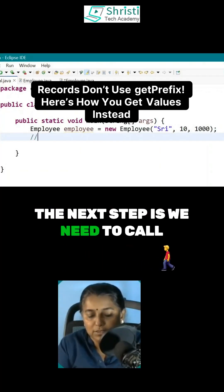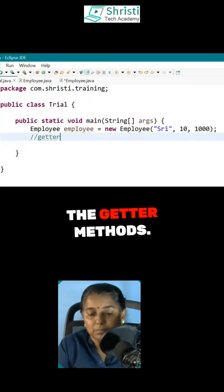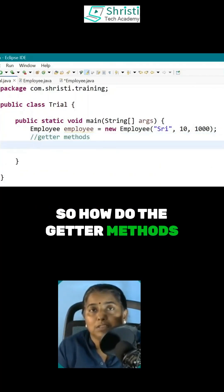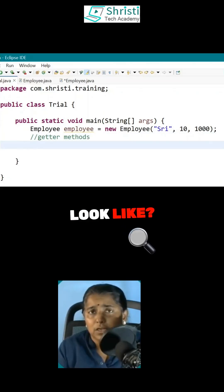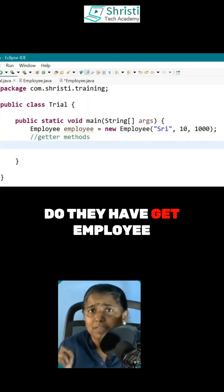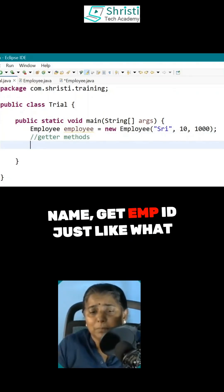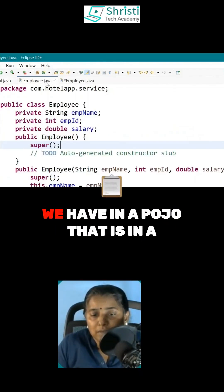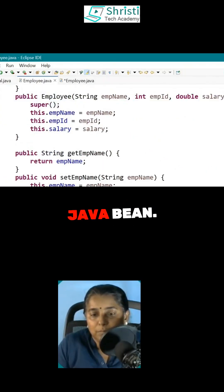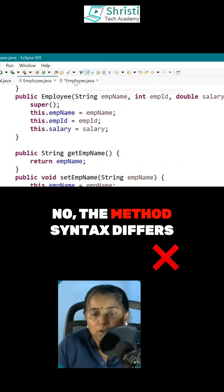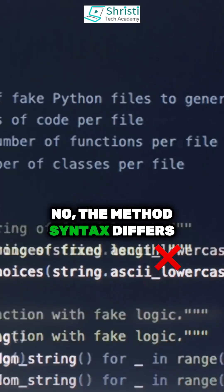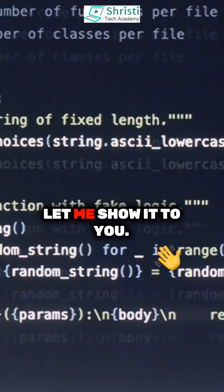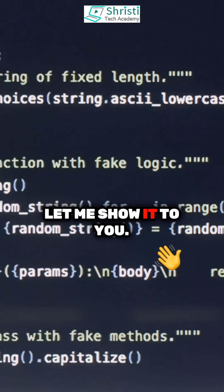The next step is we need to call the getter methods. So how do the getter methods look like? Do they have get employee name, get EMP ID just like what we have in a POJO, that is in a Java bean? No. The method syntax differs over here. Let me show it to you.